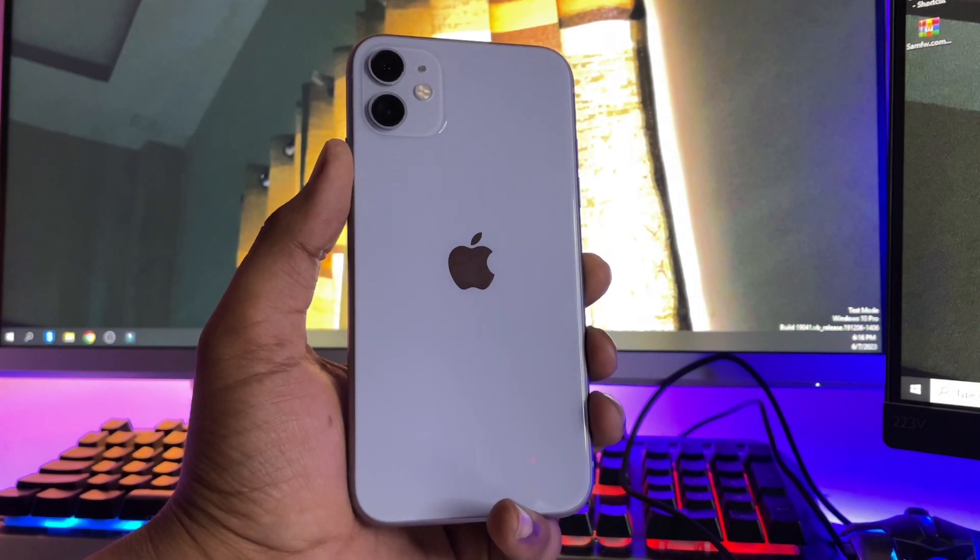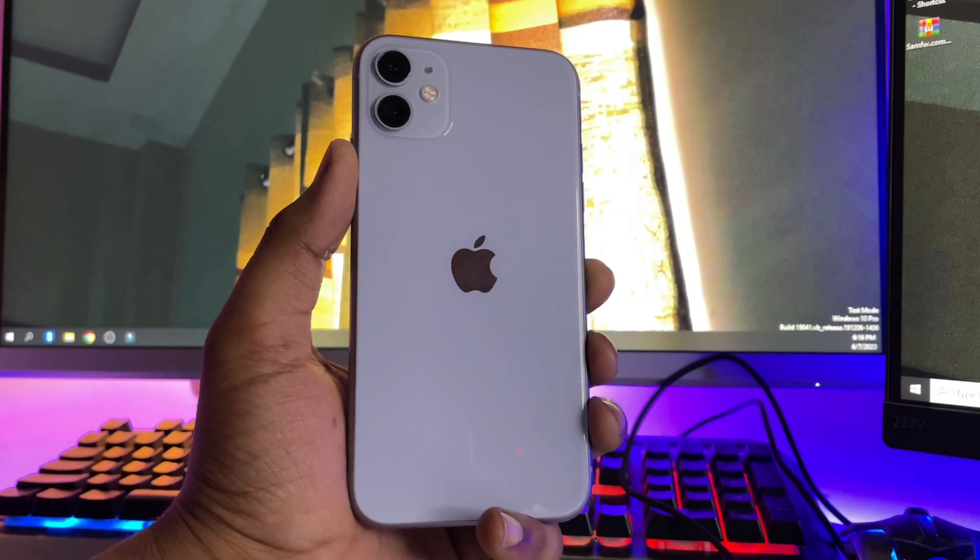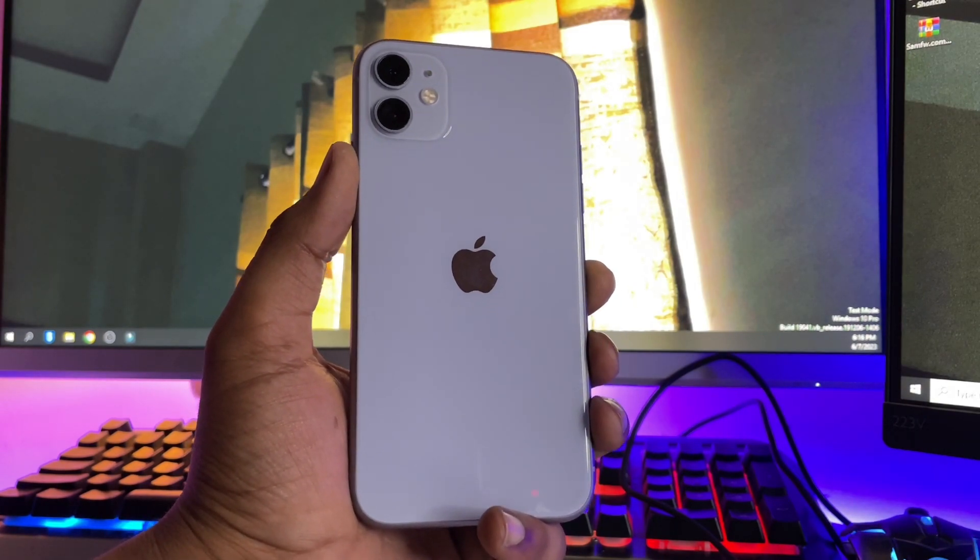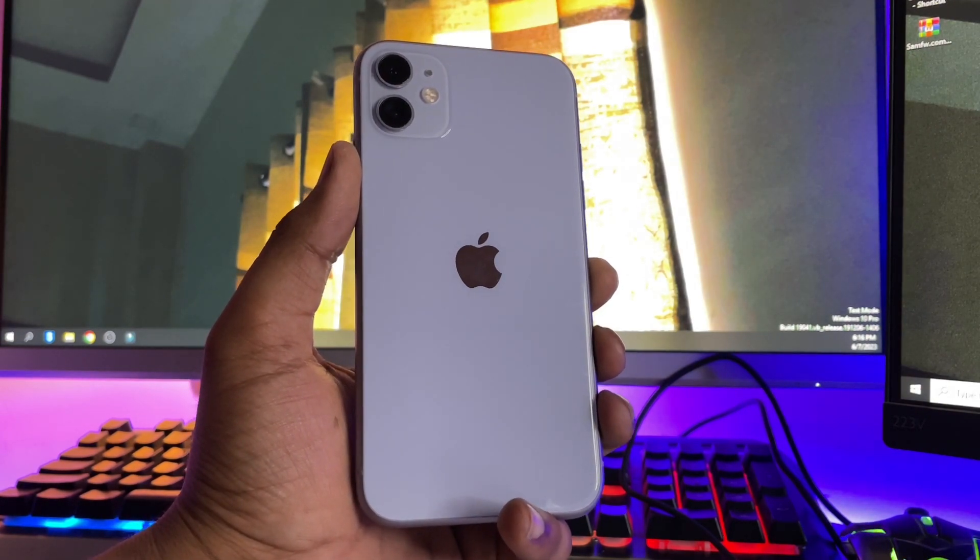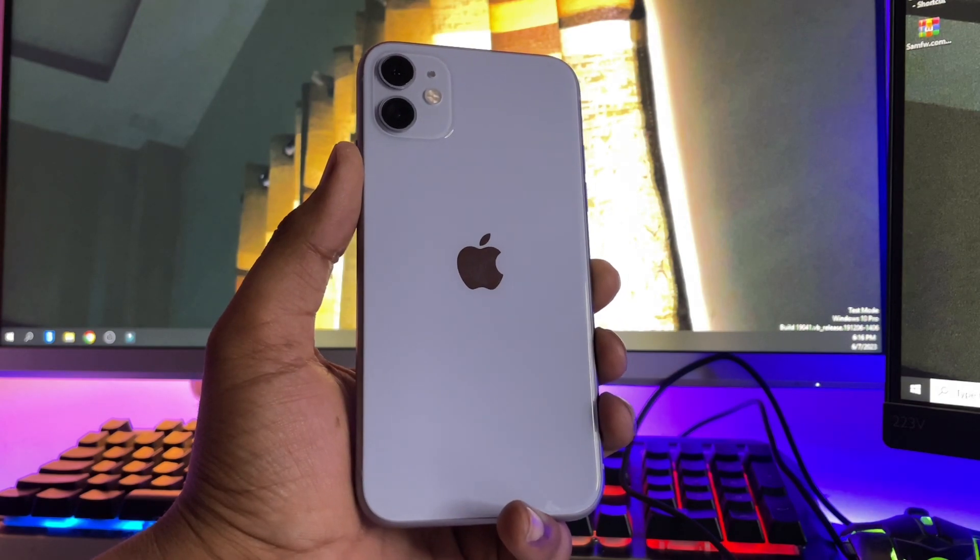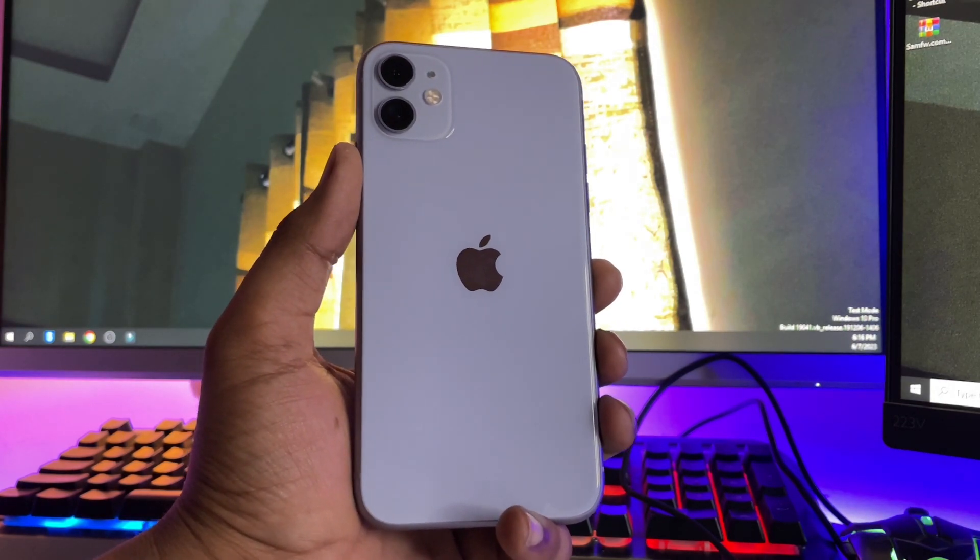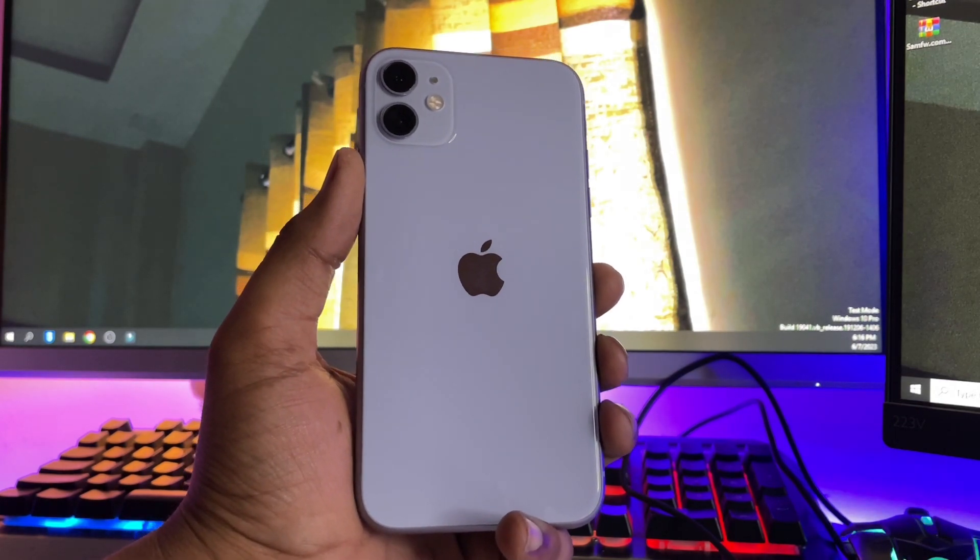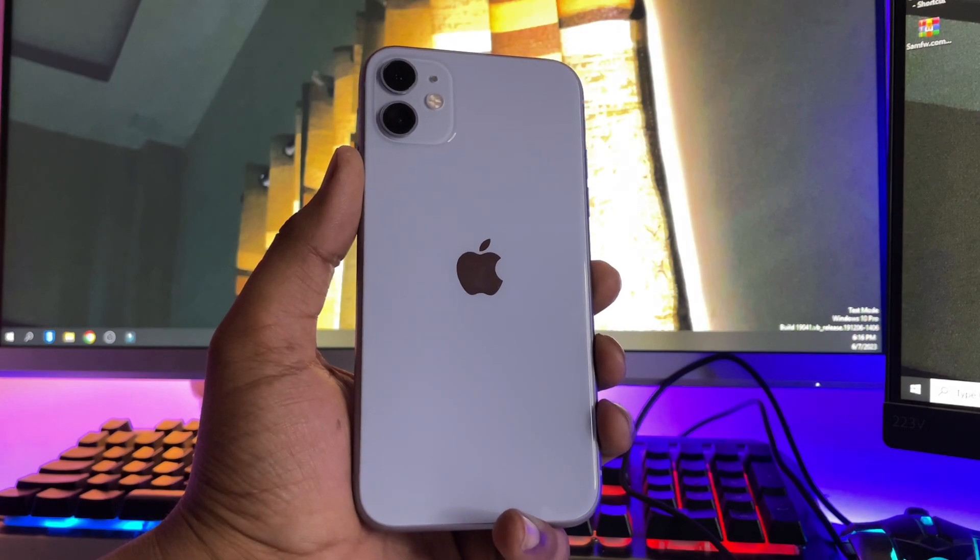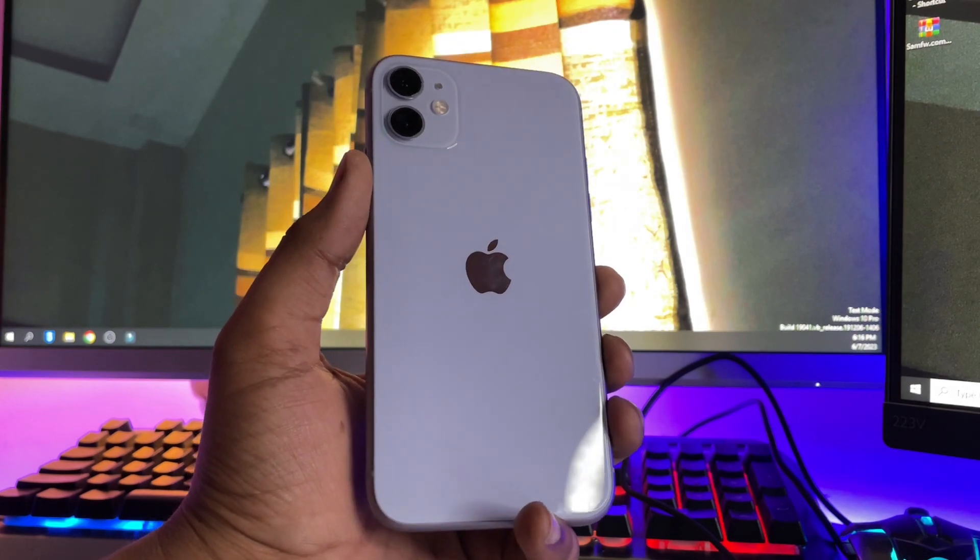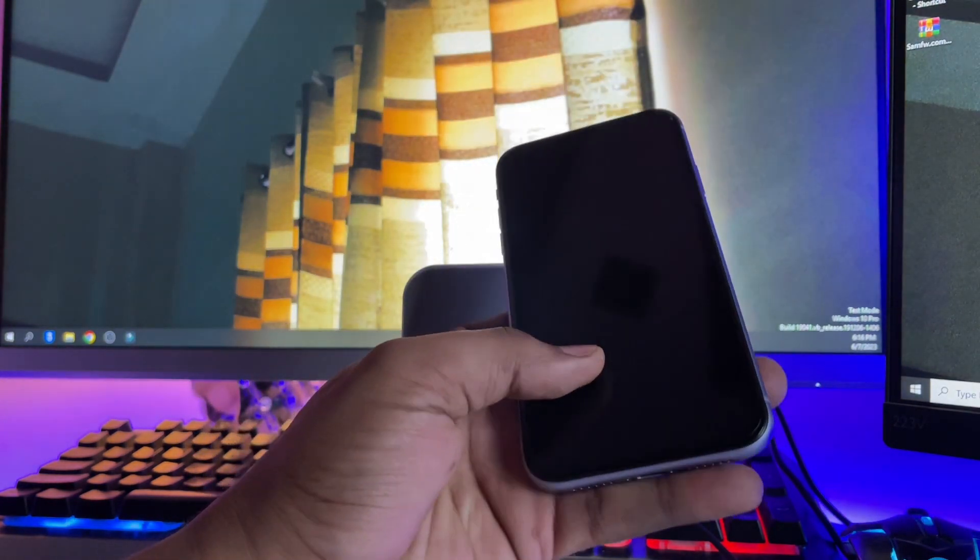You guys can see here this is my iPhone 11 model and I'm going to show you how we can downgrade to iOS 16 if we have just updated our iPhone on iOS 17.